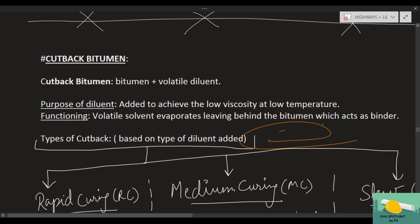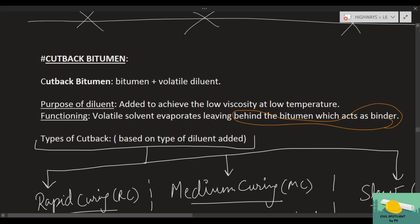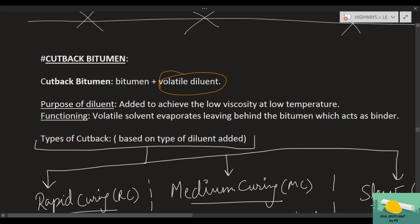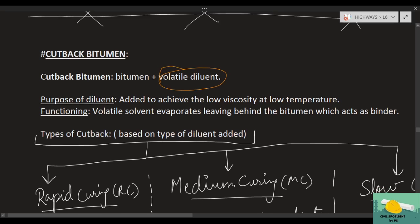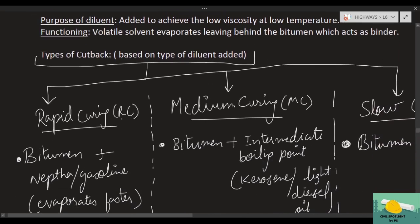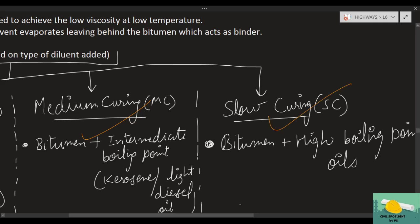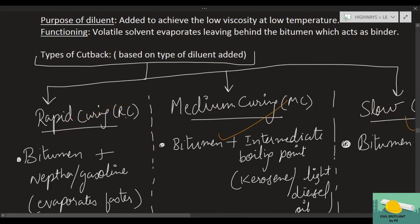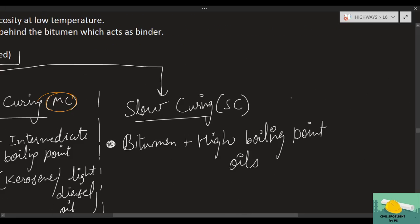Now you might be thinking — does cutback have several types? Yes. On the basis of what type of diluent is used, it is categorized into three parts: rapid curing (RC), medium curing (MC), and slow curing (SC). These acronyms RC, MC, and SC are standard and will appear in papers as well.